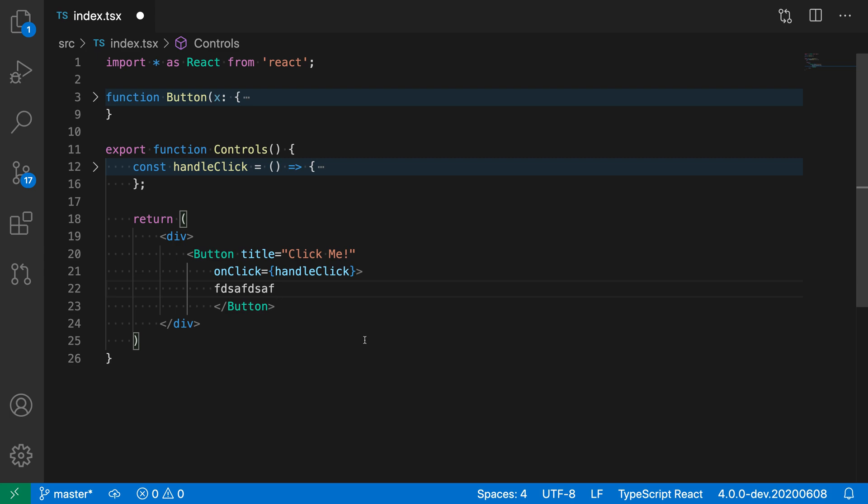So that is going from a self-closing tag to having an opening and closing tag. Now you can also do the reverse, of course.